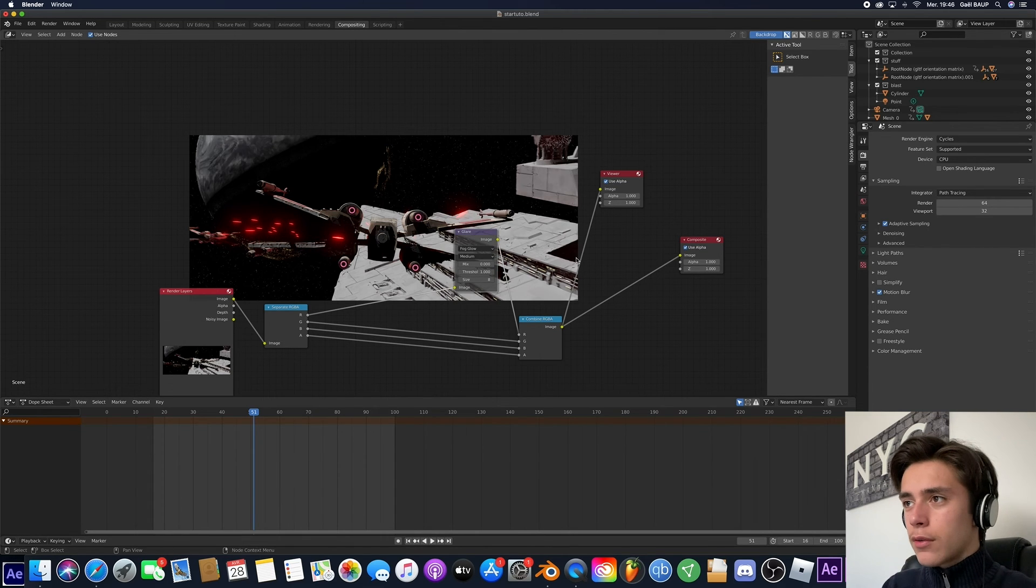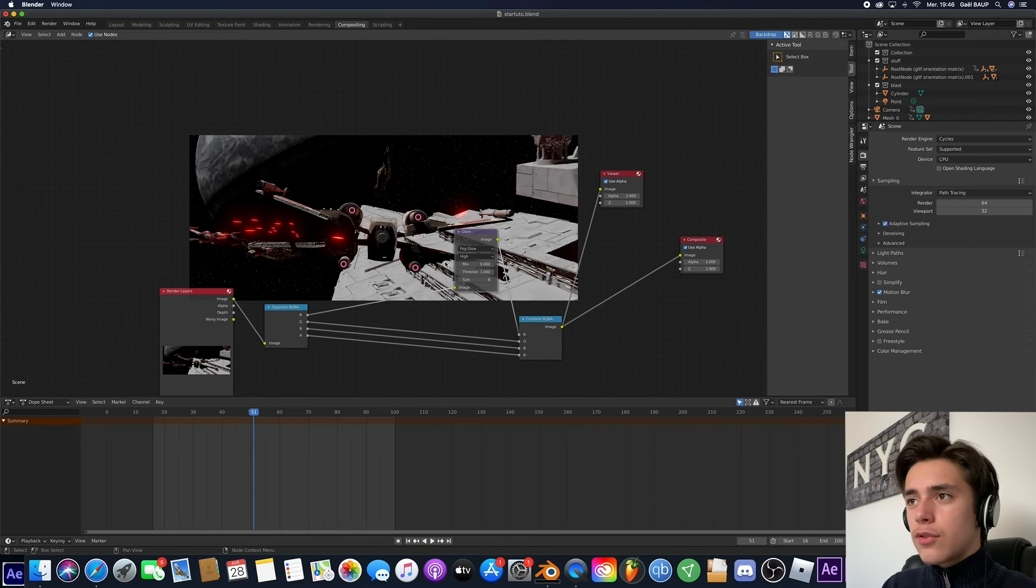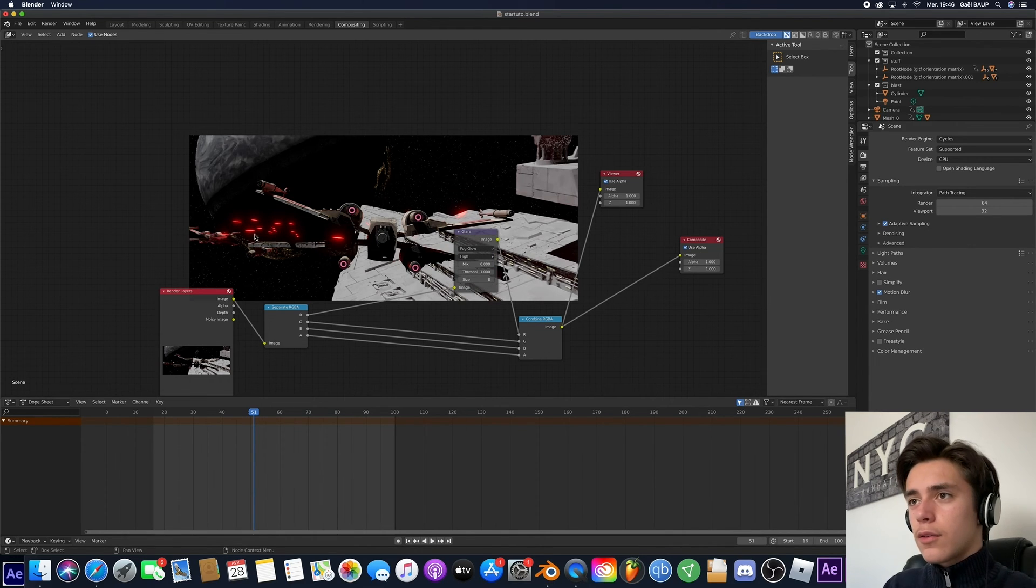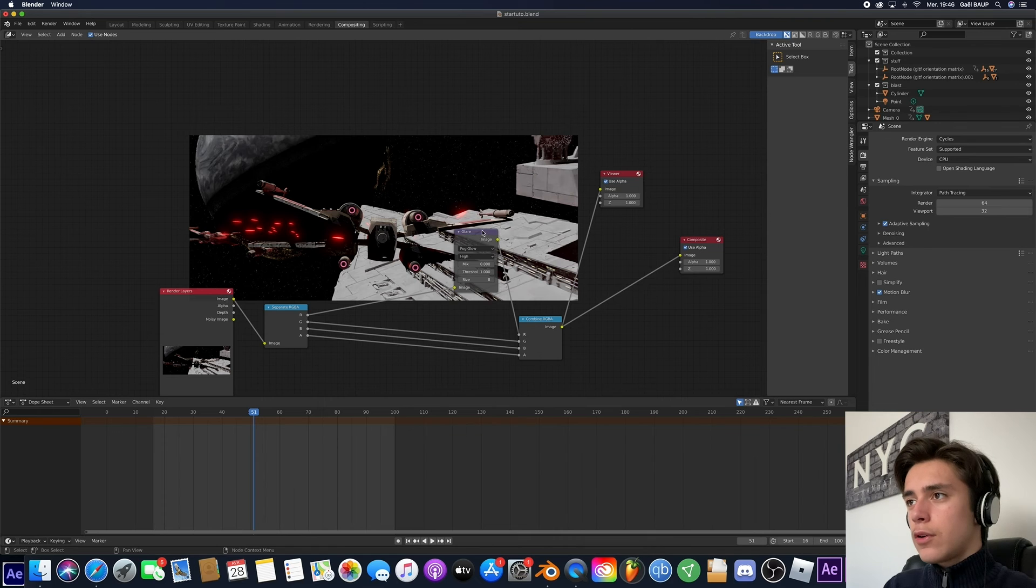You can change the settings. You just have to play with it. I'll go with high. It's looking very good. And yeah,